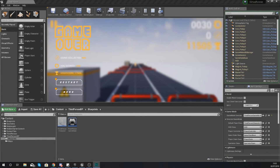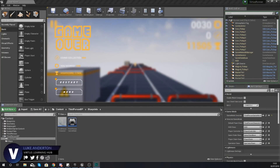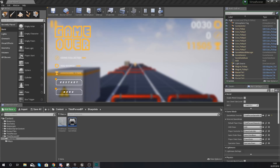Hey there dev squad, Vertus here, and welcome back to my Unreal Engine 4 endless runner tutorial series. In today's video we're going to be taking a look at how we can package our game so that it can be played on the various different types of platforms, whether that is iOS, Android, PC, or any other platform that our Windows environment for Unreal Engine is going to support.